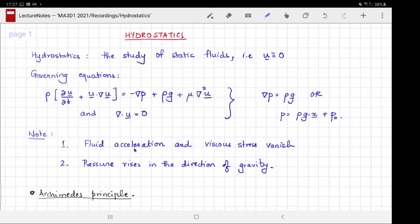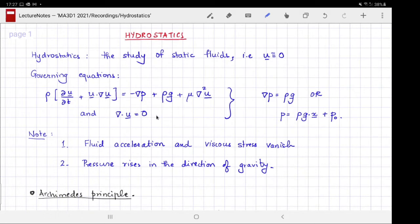Because the fluid isn't moving, it's not accelerating either, so the left-hand side of the Navier-Stokes equations vanishes and the viscous stress also vanishes. In this case, the stress in the fluid is simply given in terms of the pressure. Thus for hydrostatics there is no difference between a viscous Newtonian fluid and an ideal fluid.